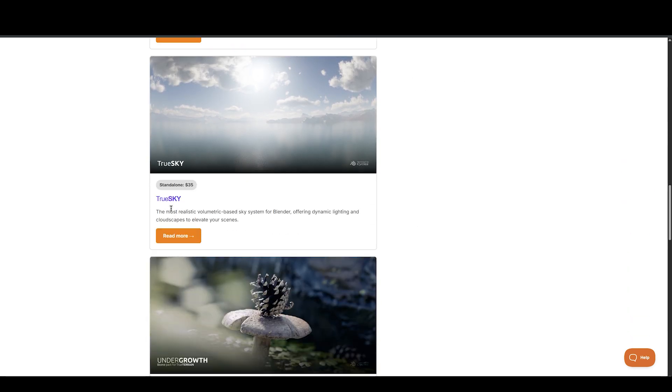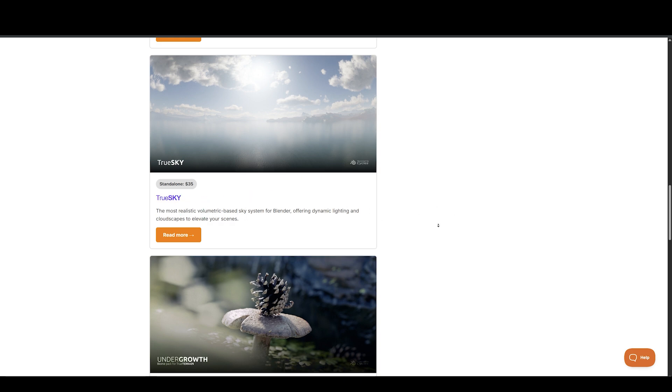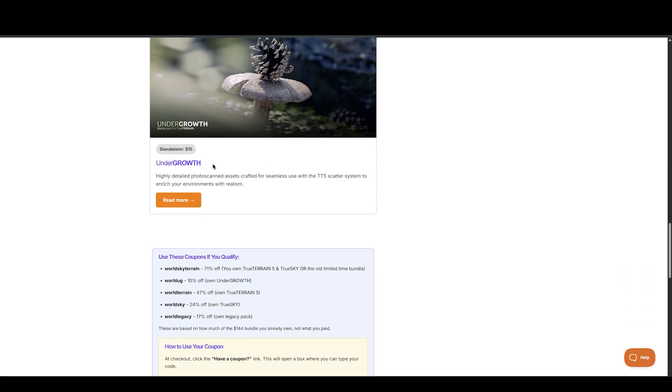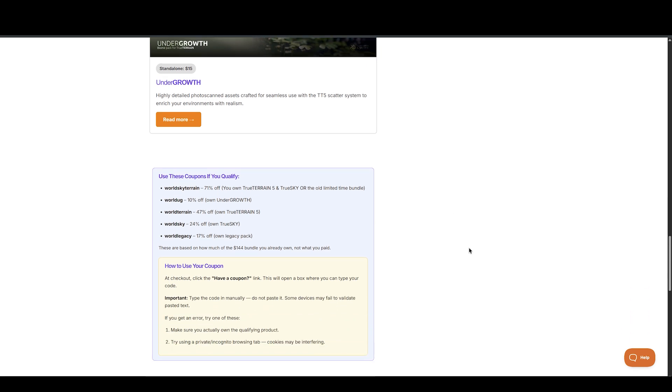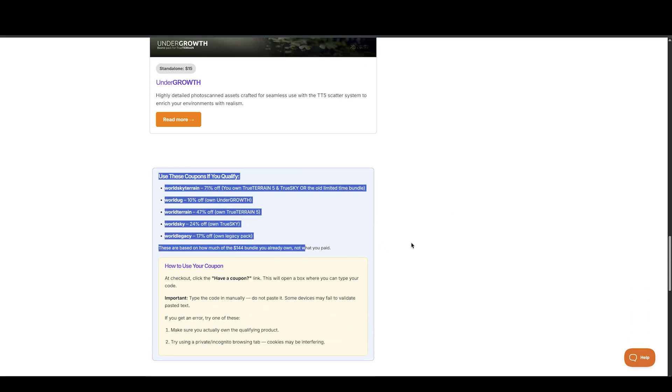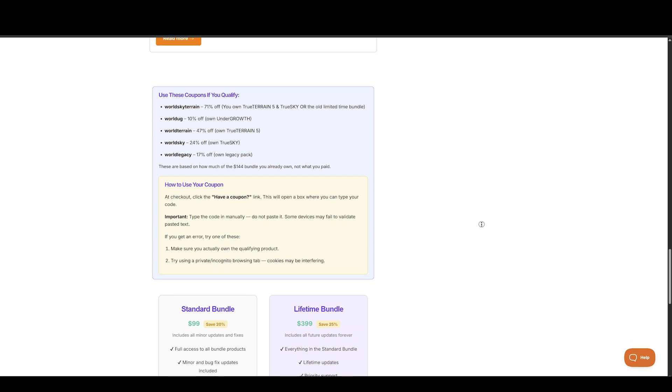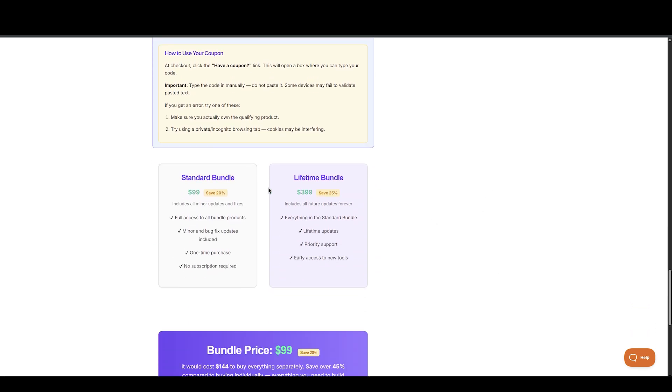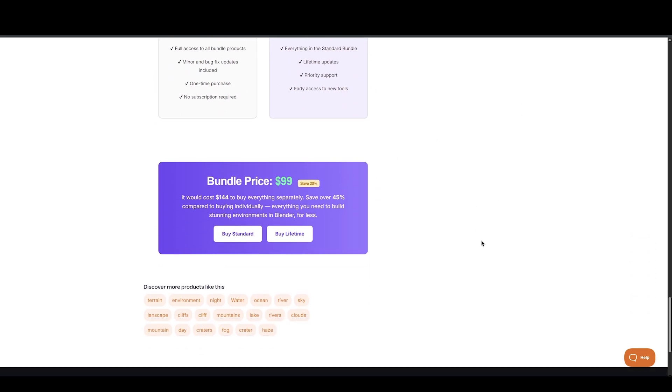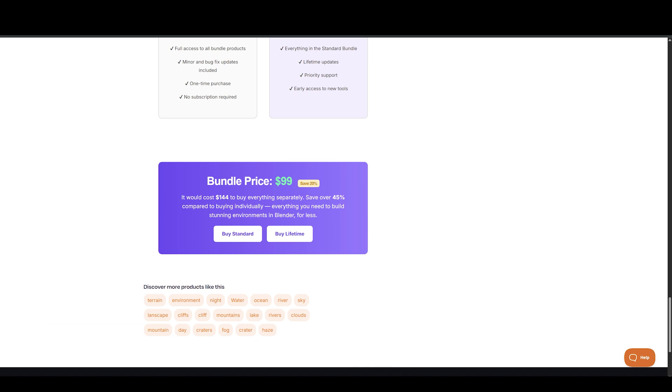But that's not all. Purchasing this bundle also unlocks 100 bonus credits, which can be used for future tools they're developing. If you've ever worked with terrains, this bundle has everything from scatterable assets and materials to sky presets and terrain shaping features, all compatible with version 5.